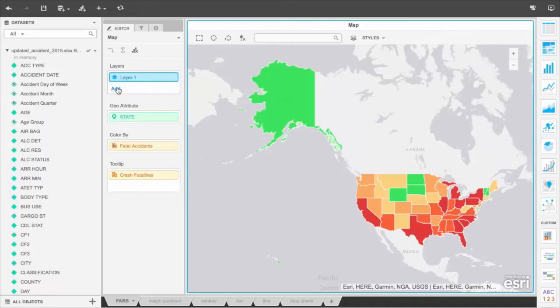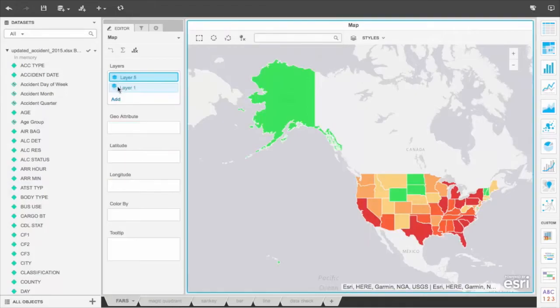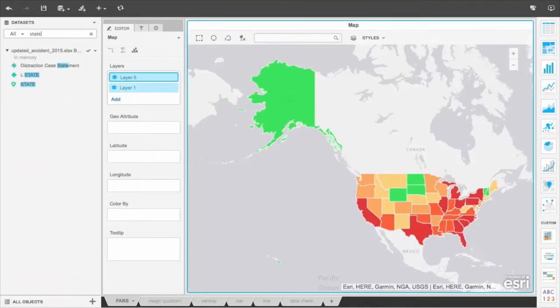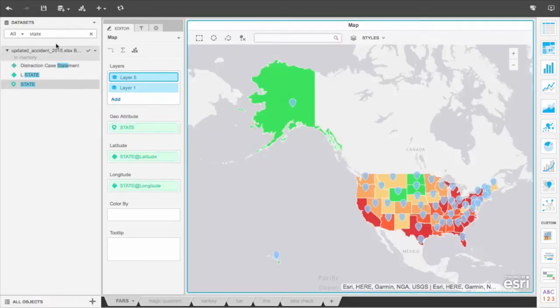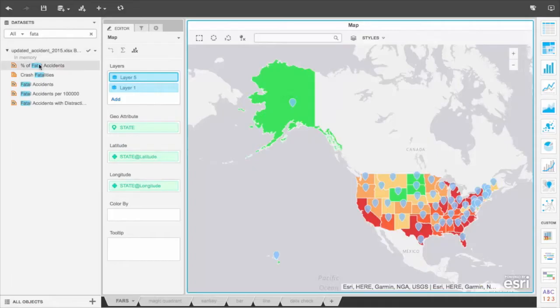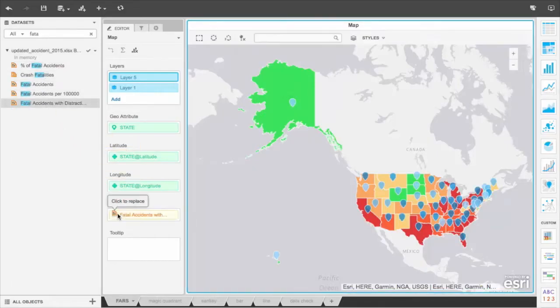The Bake Off requested another map that shows count of fatal accidents with distractions for each state. In MicroStrategy, you can have multiple layers of information in a single map. Here, we're going to add data on the number of fatal accidents with distractions. We'll also color the markers based on the count of fatal accidents with distractions for deeper analysis and result in a richer visualization.